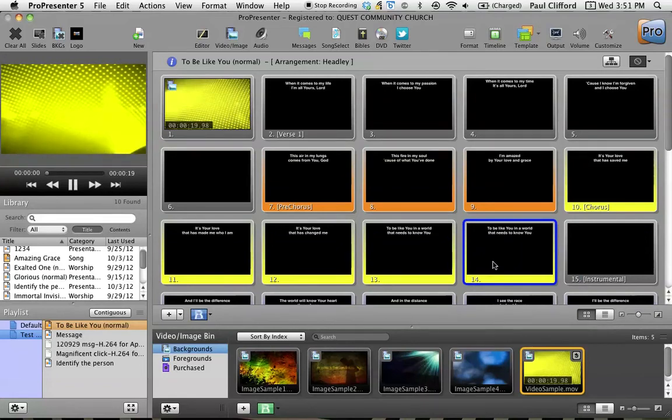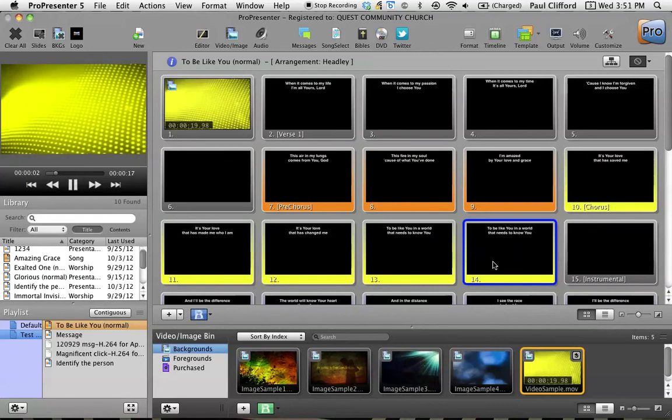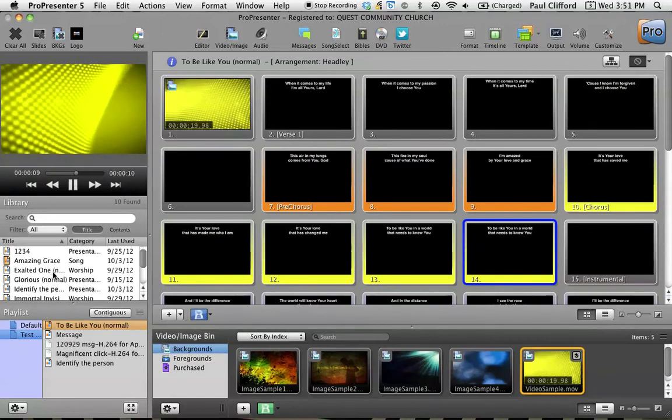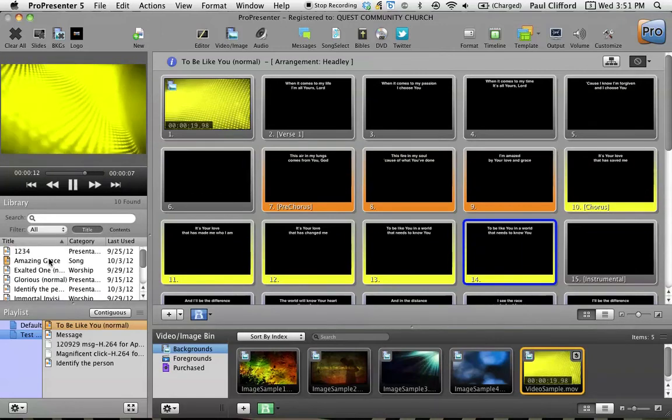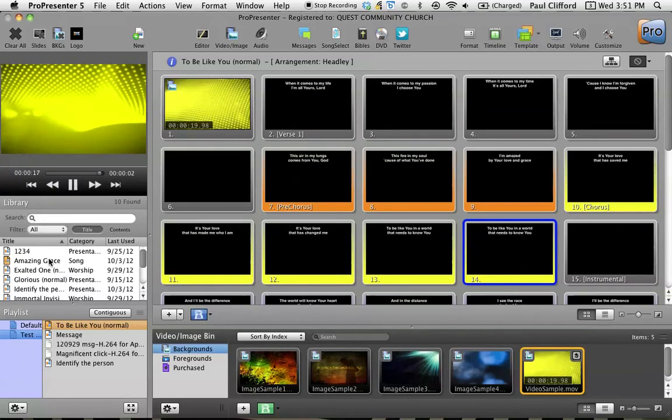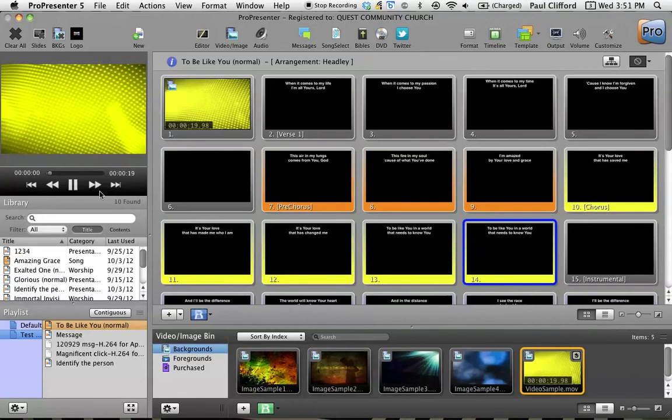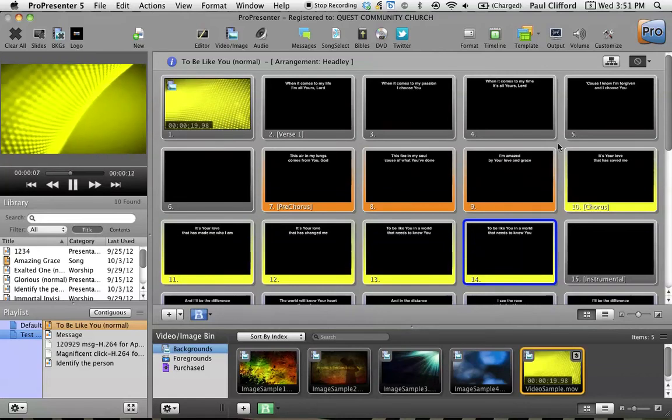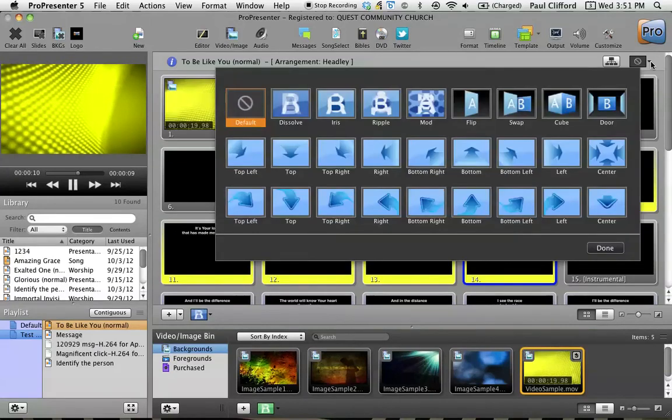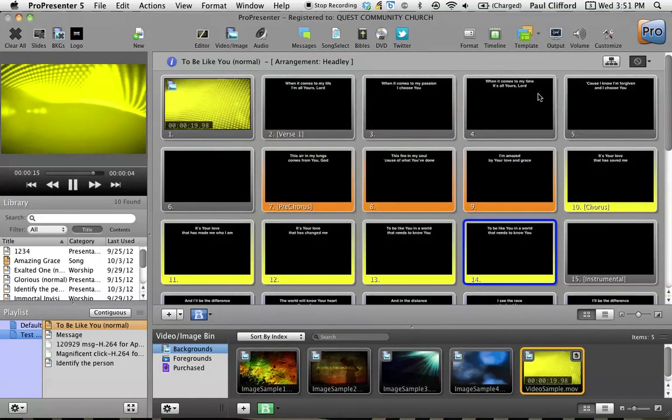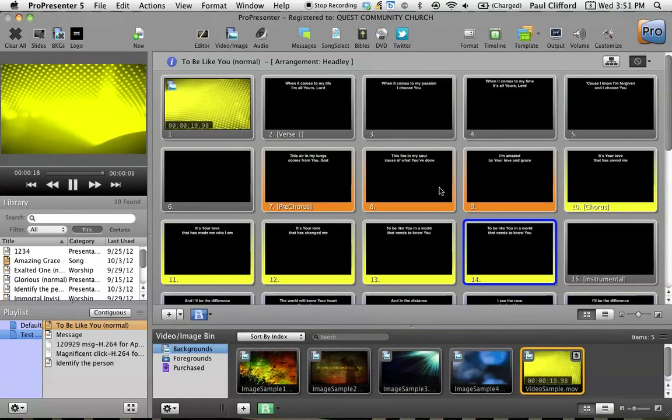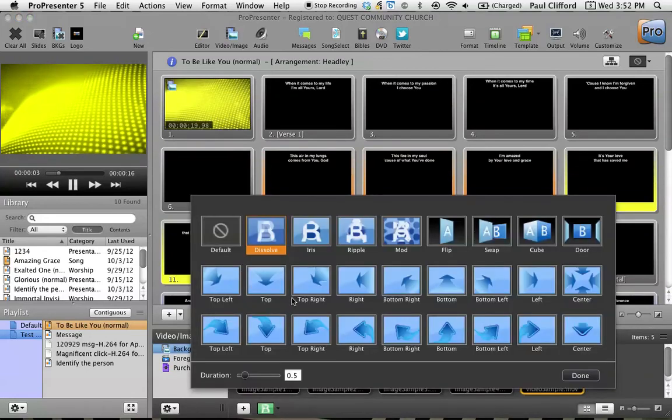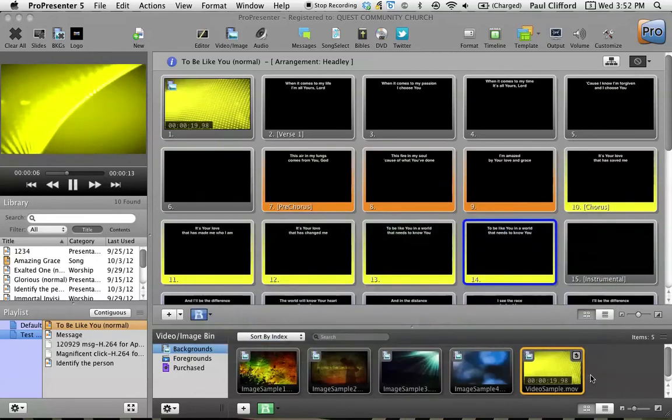So these are just some of the things that you can do with ProPresenter 5 when you're dealing with lyrics. You can also do that with things like sermon notes and announcement slides, things of that nature. Keep in mind that the transition. In the previous episode I talked a little bit about transitions. Transitions for slide text are blue. So this is the transition for all the slides in this particular song. This is the universal one for the entire presentation.